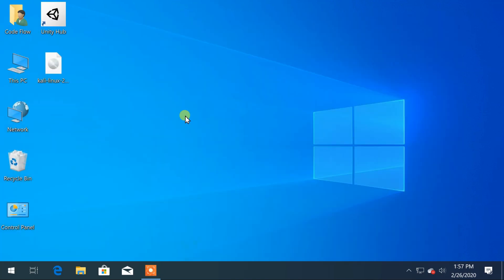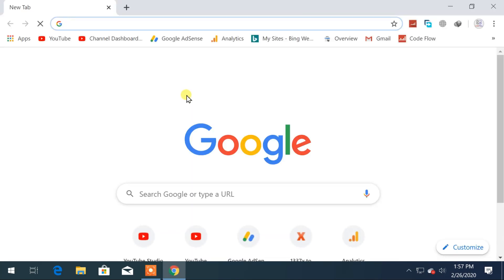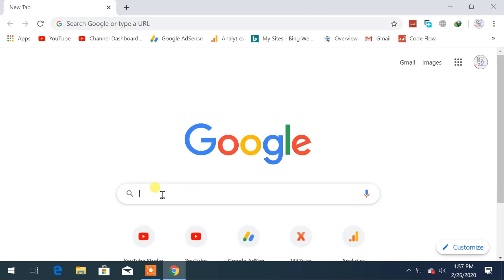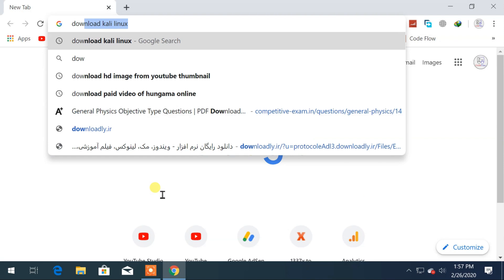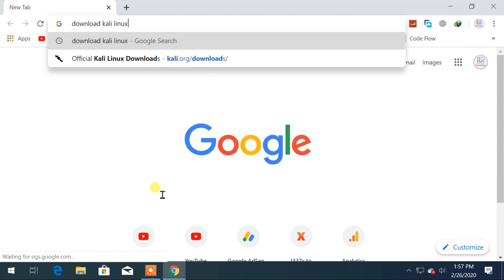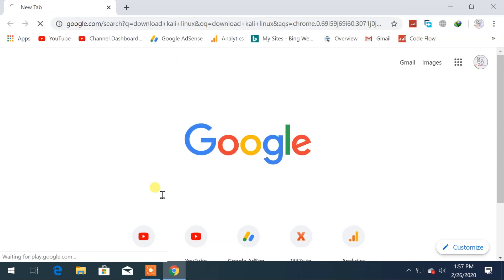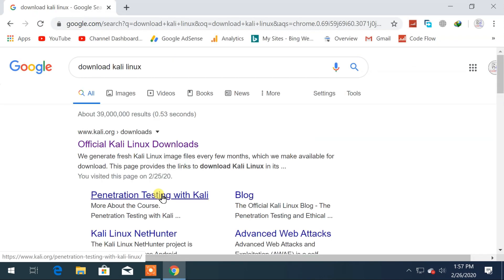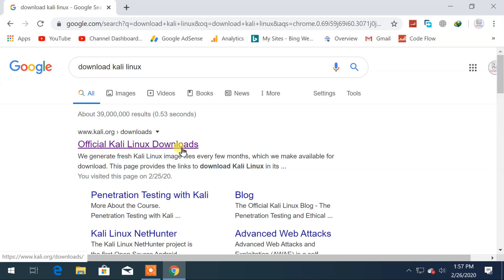Let's begin by opening Chrome to download the Kali Linux ISO file. Search for 'download Kali Linux' and from the search results, choose the official link at kali.org.